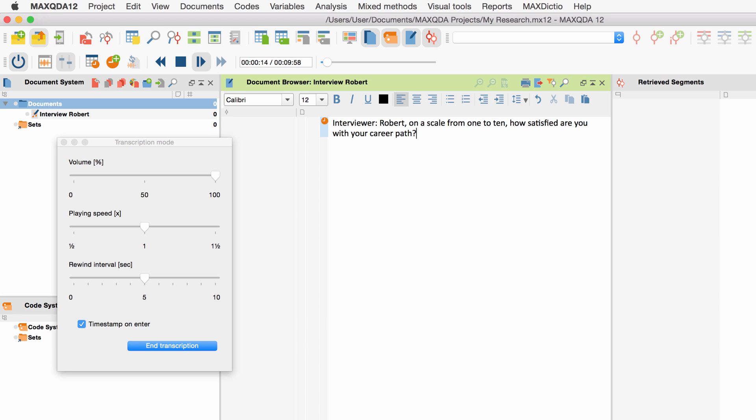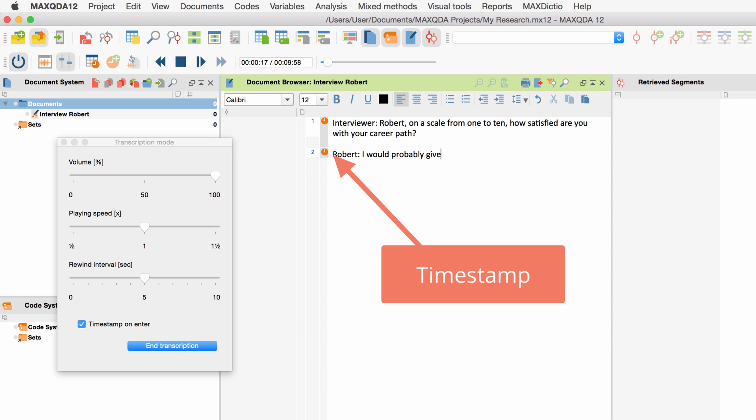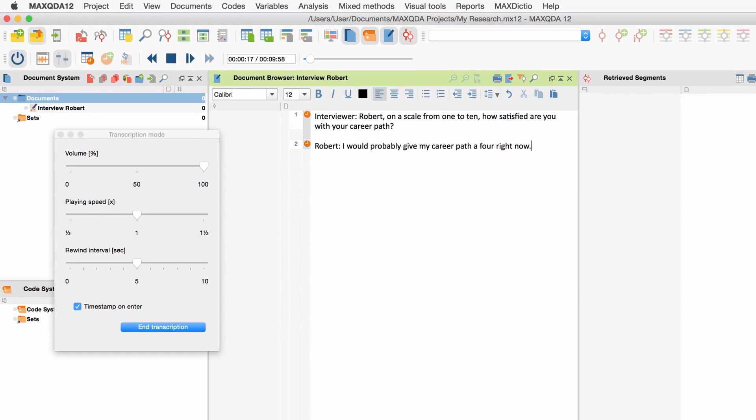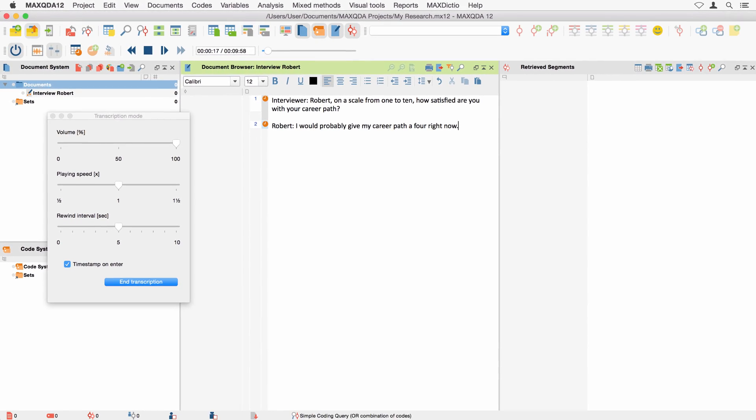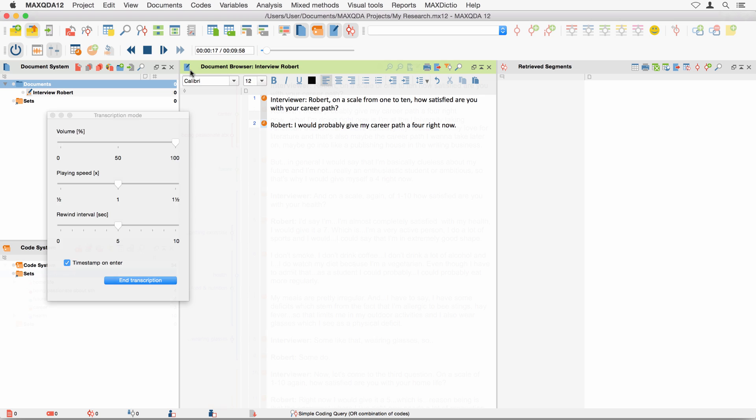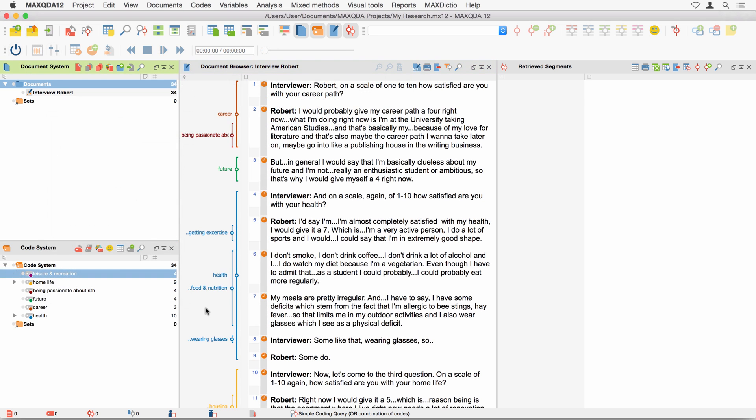I would probably give my career path a 4 right now. You can insert as many timestamps as you want by pressing the enter key. In this case, I will insert them when the interview switches from the interviewer to the interviewee. To see how useful these timestamps can be, we'll skip ahead a little bit.